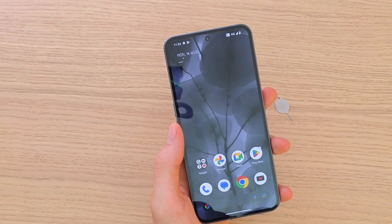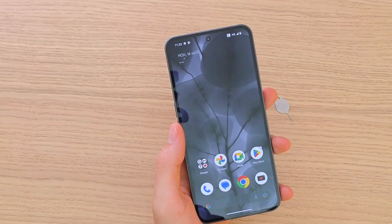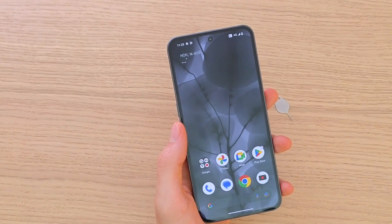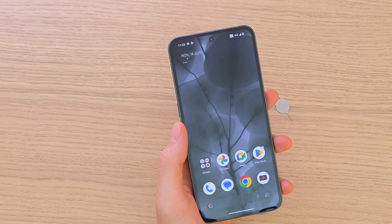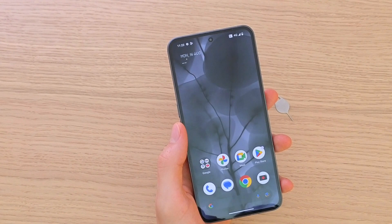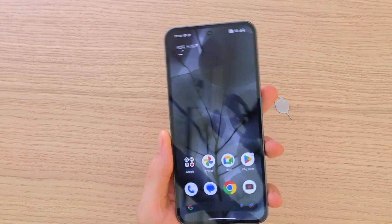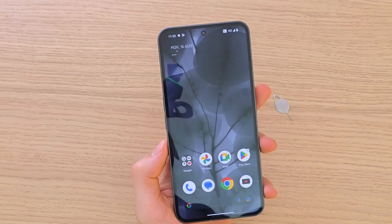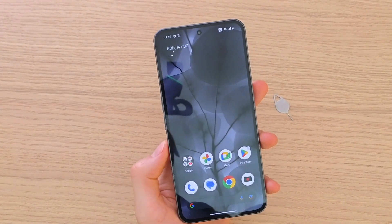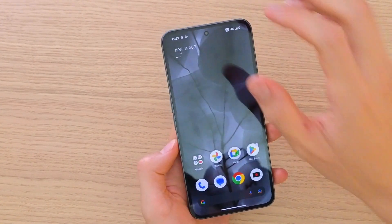Hey there guys, my name is Markus and in this video I'm going to show you step by step how you can change the notification sound for your Nothing Phone.